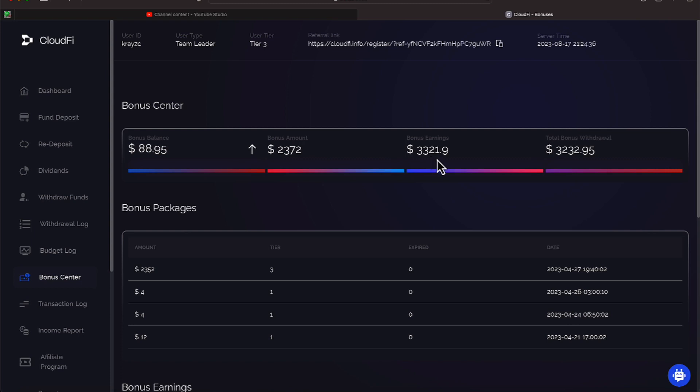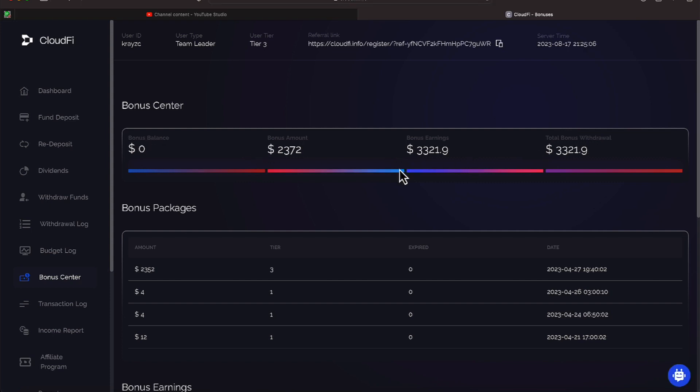And we've read our bonus amount, and our bonus earnings have added up to be $3,321.19, and the total withdrawal has been $3,232.95. Let's go ahead and hit this arrow and it will sync both amounts to $3,321.90.